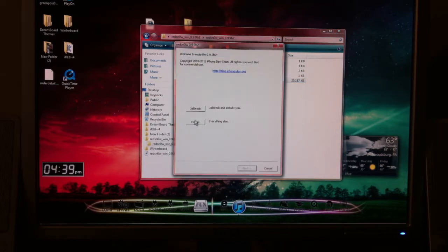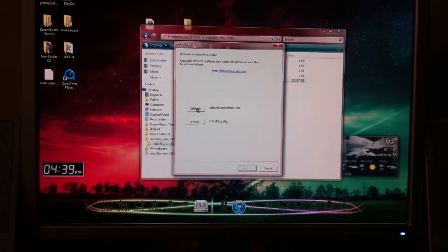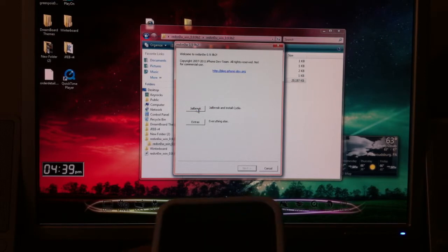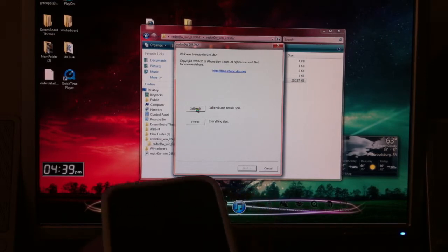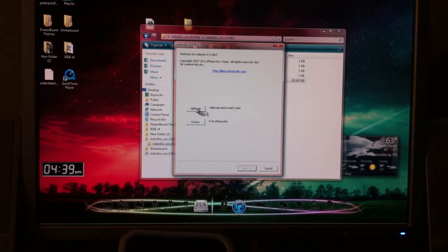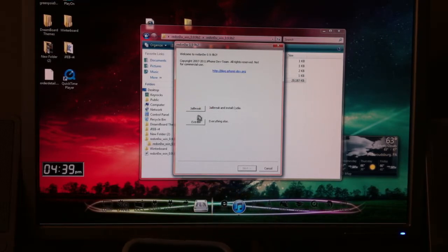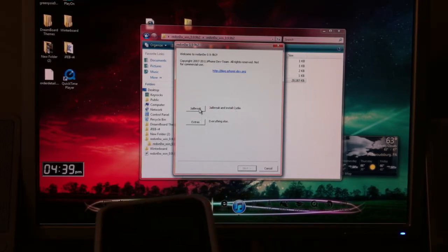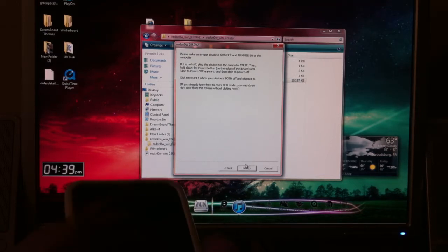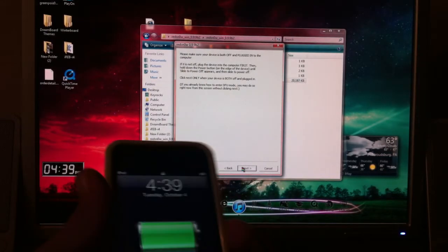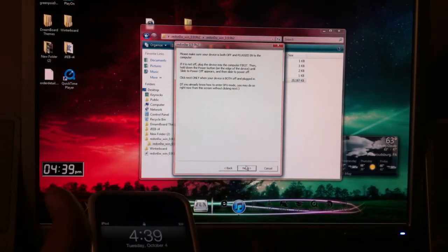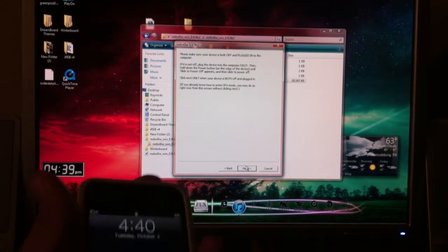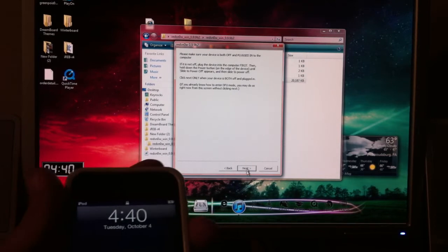And then here, you're just going to hit jailbreak. And it says jailbreak and install Cydia. So, let's jailbreak it.